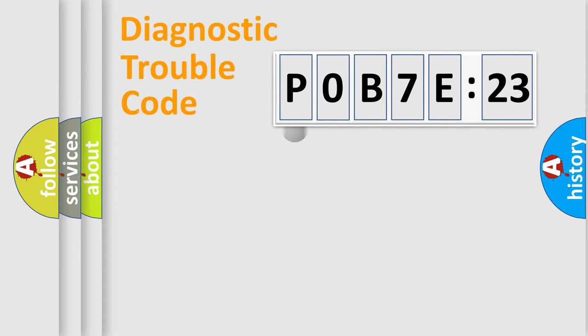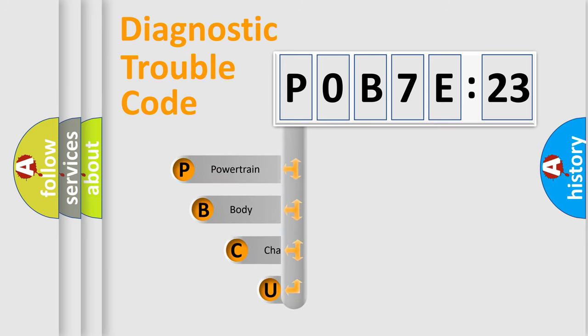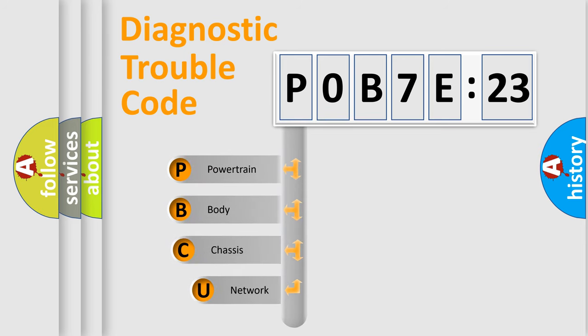First, let's look at the history of diagnostic fault code composition according to the OBD2 protocol, which is unified for all automakers since 2000.